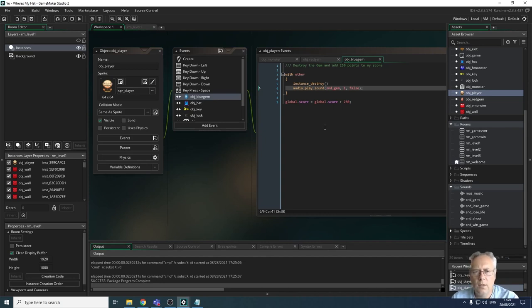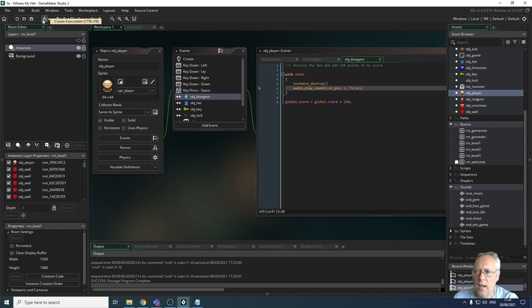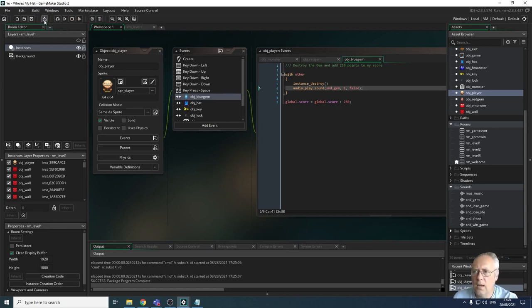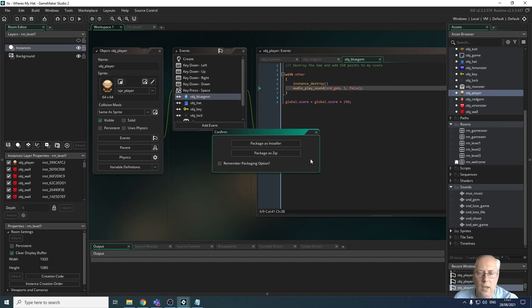We're going to export and I'm going to demonstrate the gameplay. We're looking at the toolbar, and here there's create an executable. If I click that button, it asks me whether I want to package it as an installer, which means I could install the application onto a computer, or package as a zip.